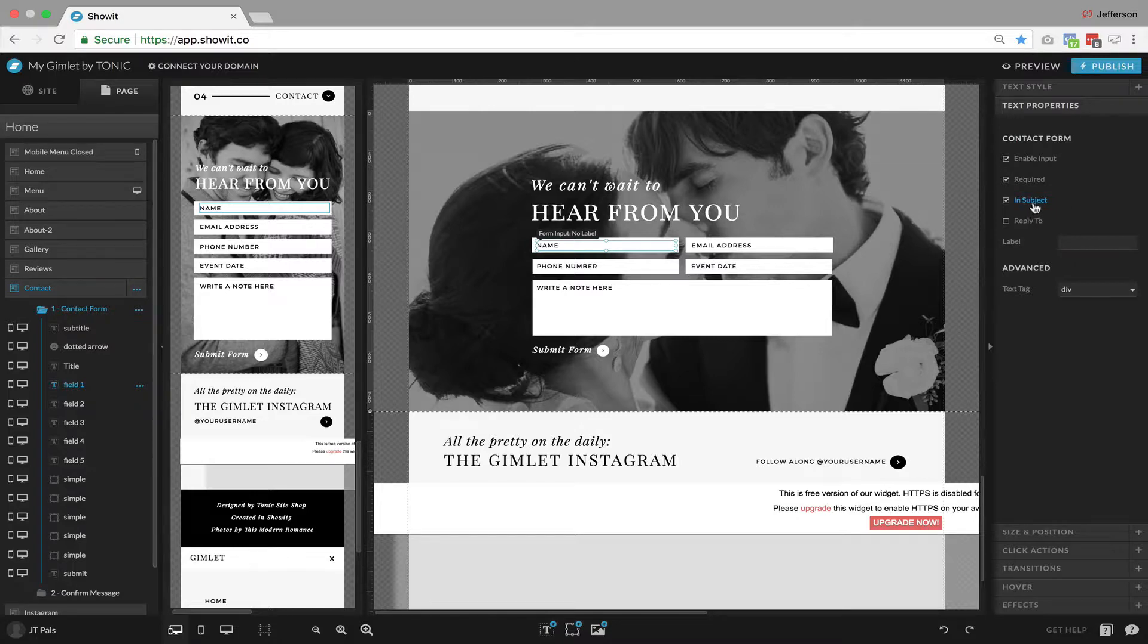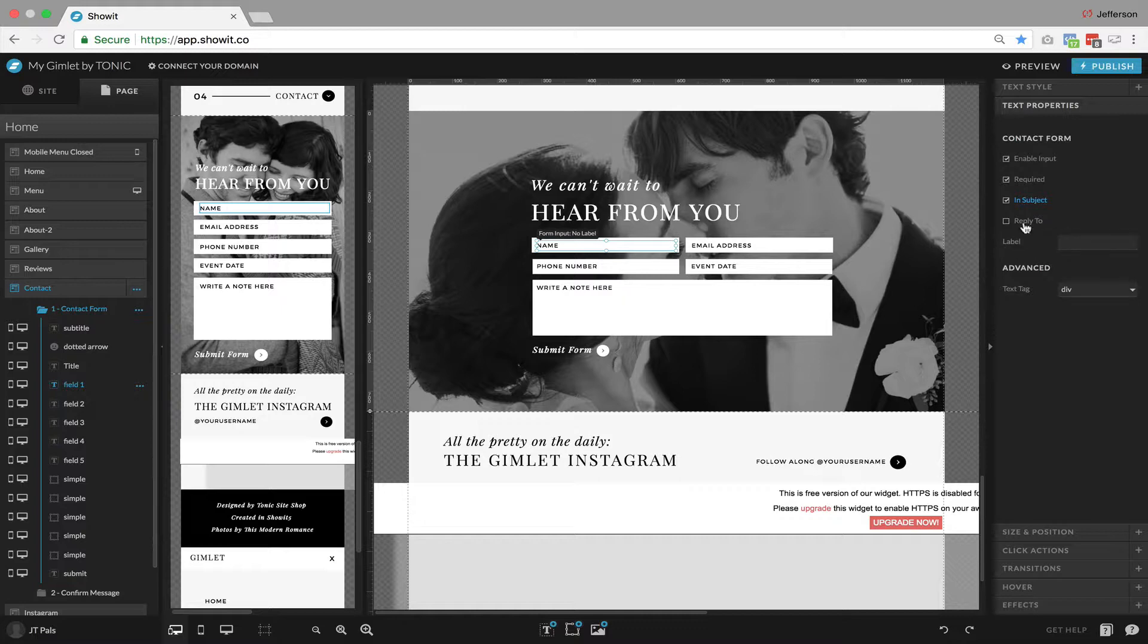So that's a good one to include for name. In this case, we're not going to use reply to, which is used if it's an email address field. That would be used as the reply to email address.